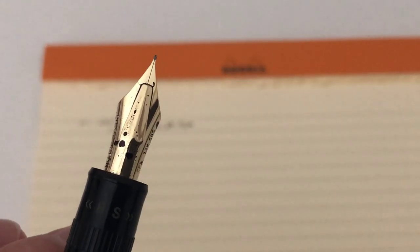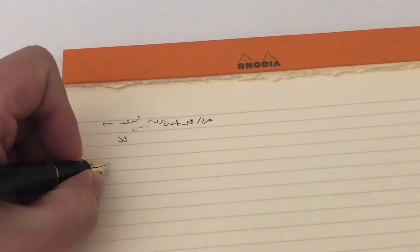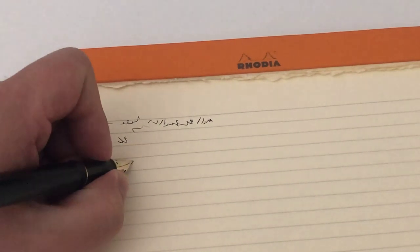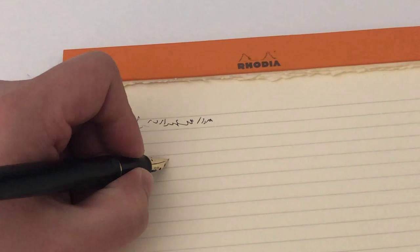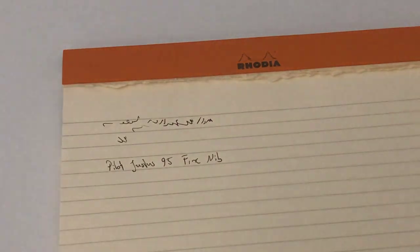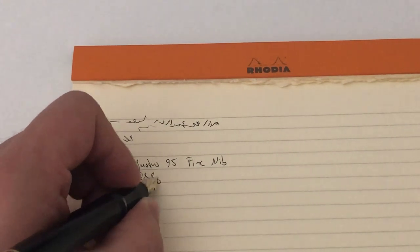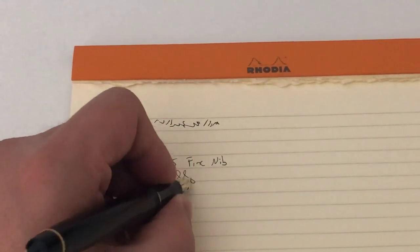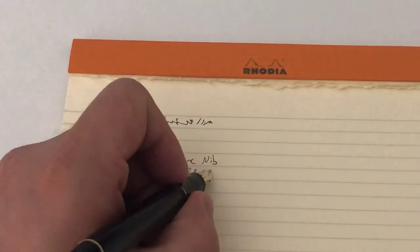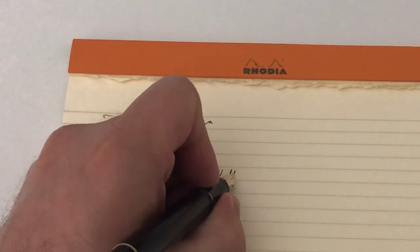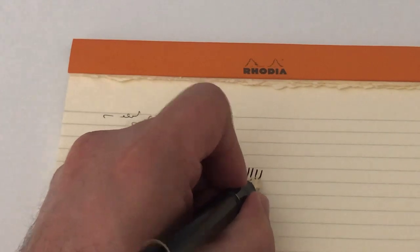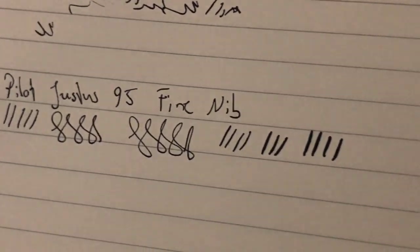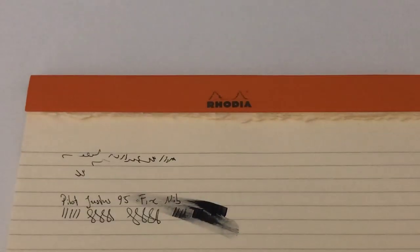Now let's just do a quick writing sample with the hard adjustment right here. Pilot Justus 95 with a fine nib. That's sort of regular writing mode. Now let's sort of press it a little bit - no pressure, more pressure, more pressure. That's what it looks like. Quite a bit of ink that this thing puts down right here, as you can see. It gets quite wet when you press it a little bit.